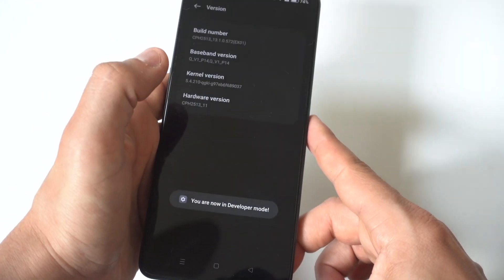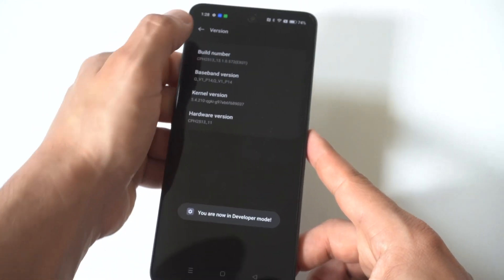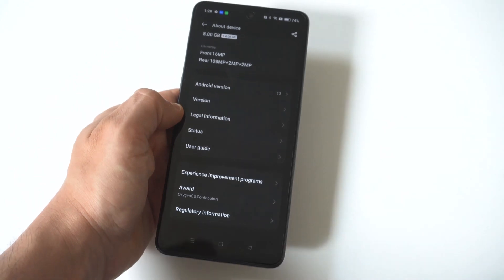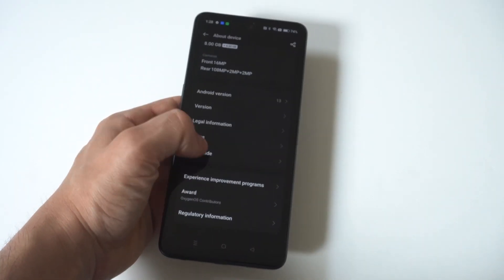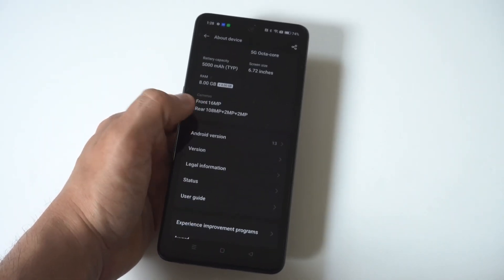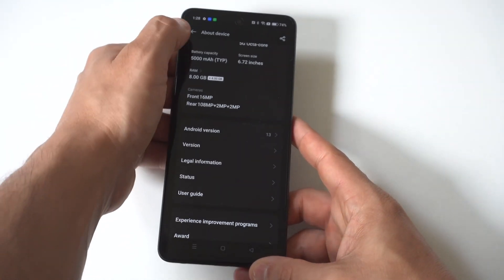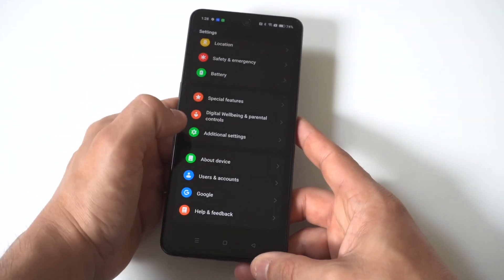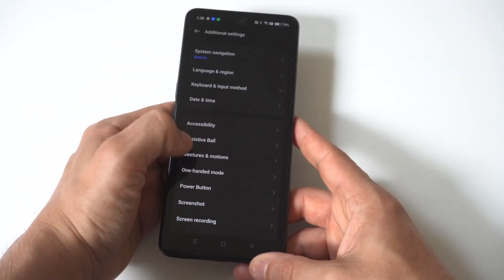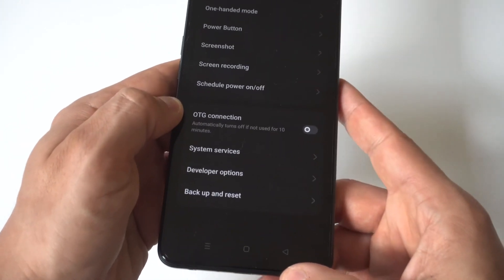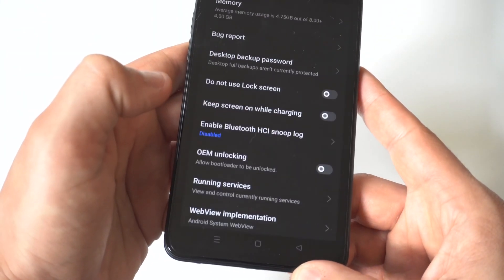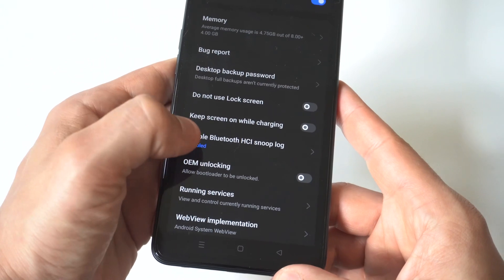We're going to go back a couple steps here so we can go into the developer options setting. When you go in here what's cool is you can really do a lot with your phone. You can do the debugging. You can make your phone faster or slower depending on the animations and settings you want to have. There's just a ton of different things you could do in here.